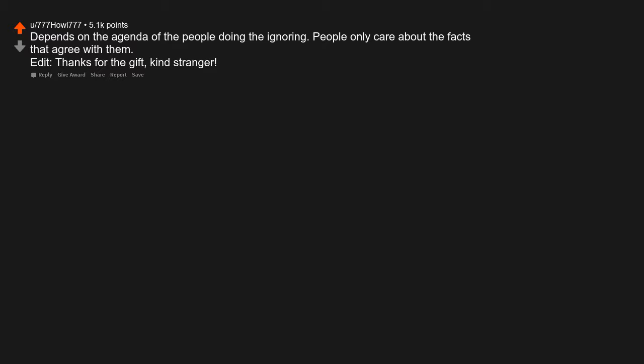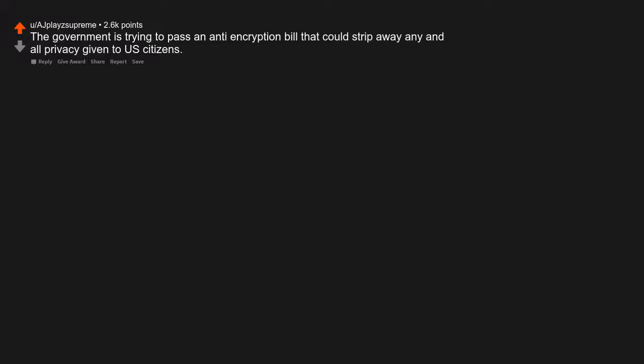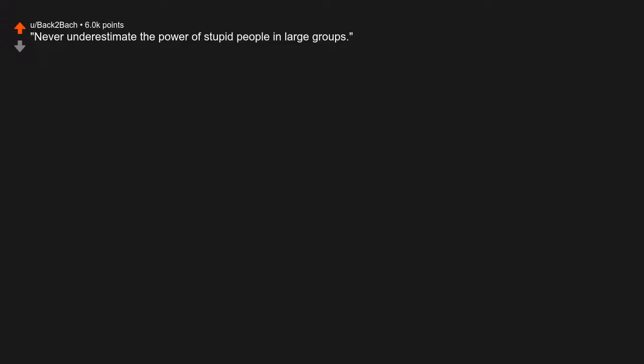Thanks for the gift, kind stranger. The government is trying to pass an anti-encryption bill that could strip away any and all privacy given to US citizens. Never underestimate the power of stupid people in large groups. George Carlin.